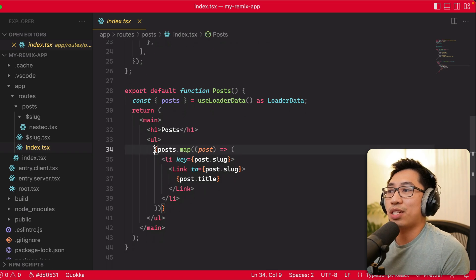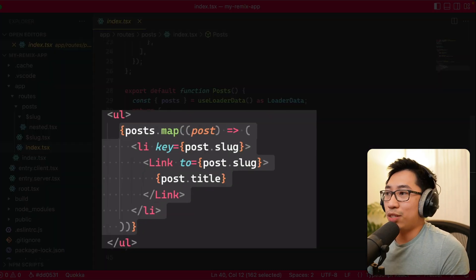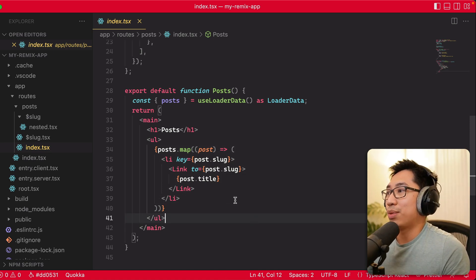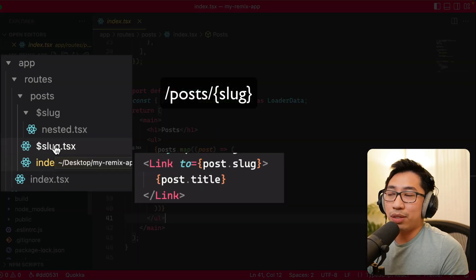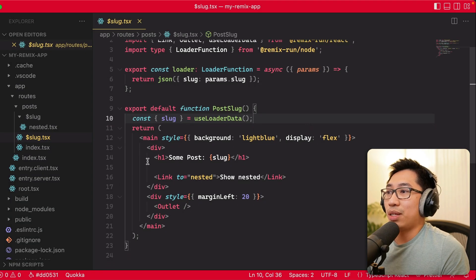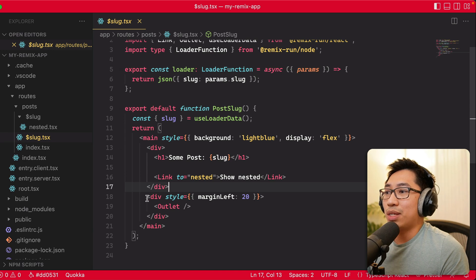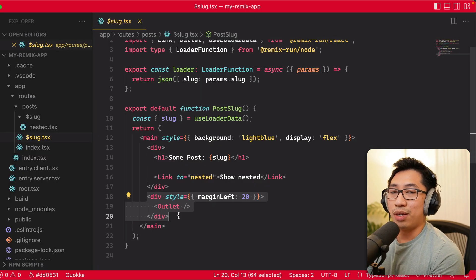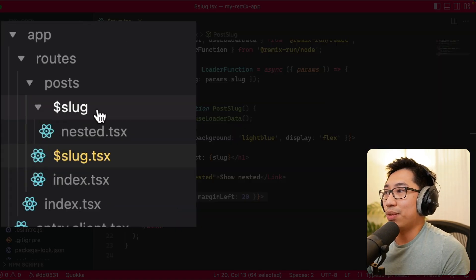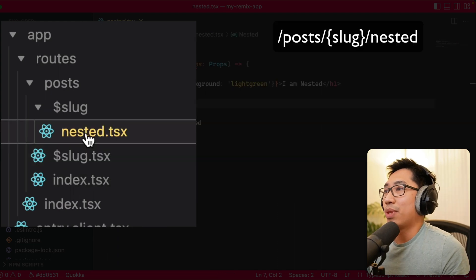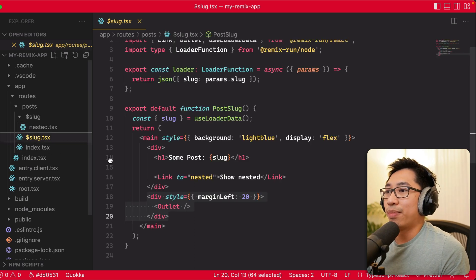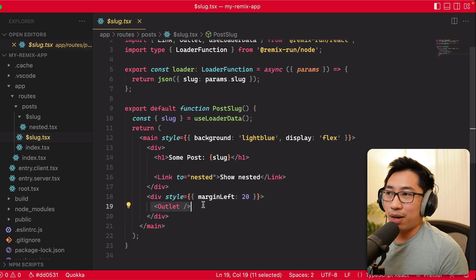This page at slash posts lists out a link to each post. The next path — slash post slash slug — is represented by slug.tsx, which renders the slug itself. There's also an outlet in there that allows it to render whatever is nested within it. Within the slug folder, the next item in the path is a very basic nested component that just says 'I am nested,' and that's being rendered via this outlet — pretty simple, makes sense.